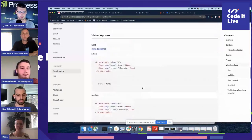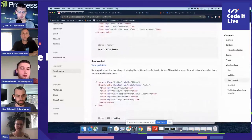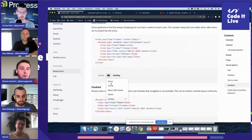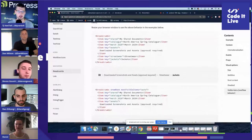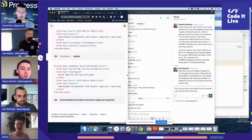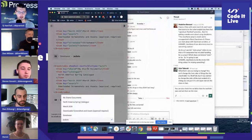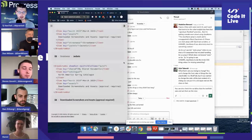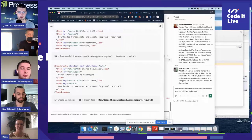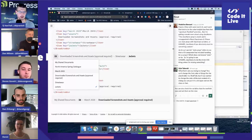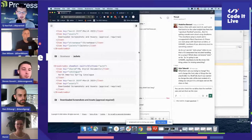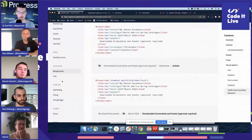We have a lot of functionality regarding responsiveness and mobile. In this size we have a menu, but if you drop the size of this, we can shift it into a tray. That's an example of responsiveness in the React Spectrum side.